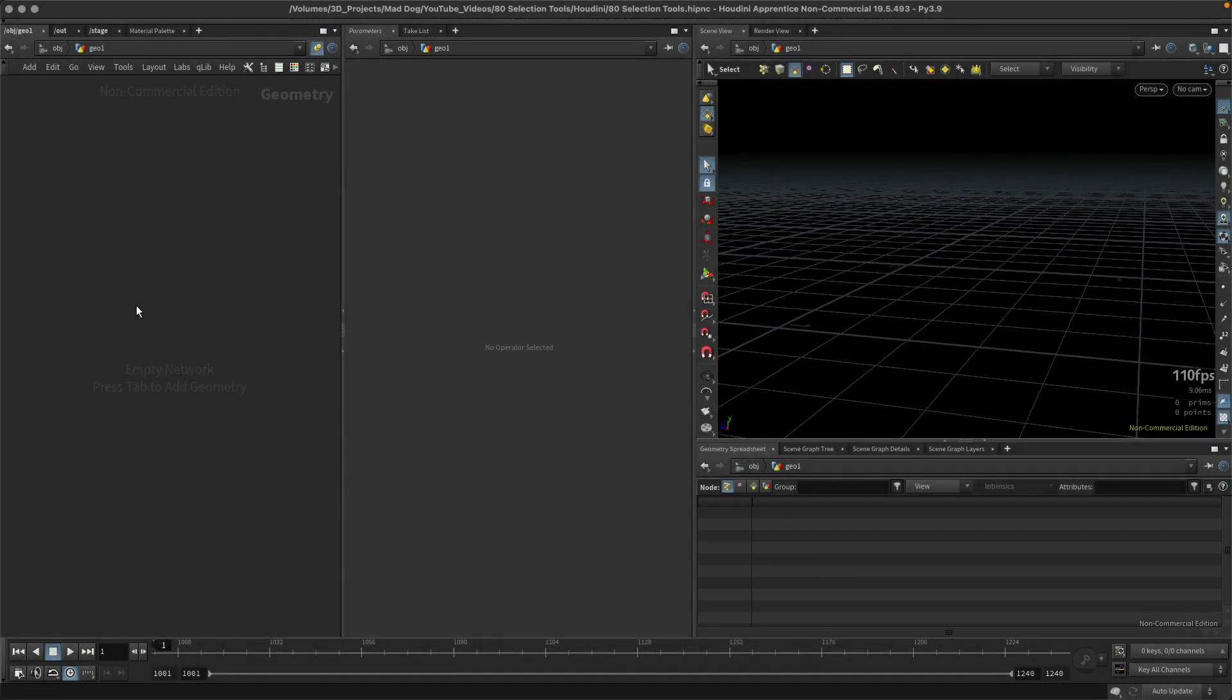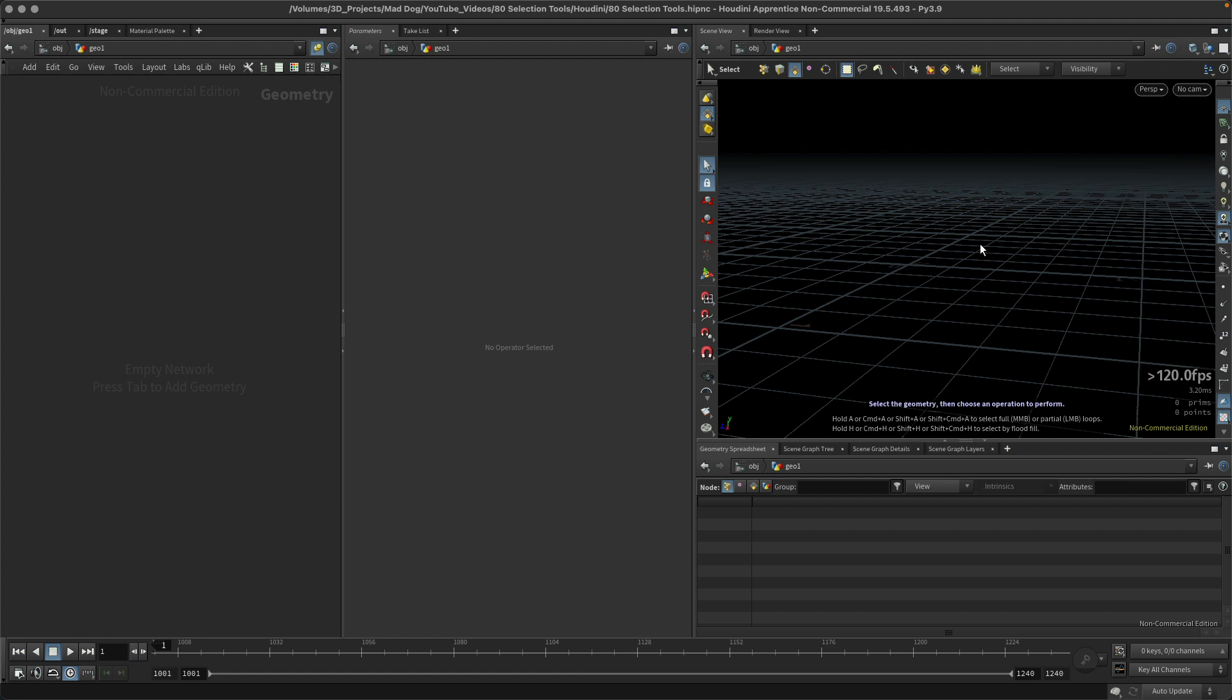Hello everybody, so today I want to quickly look at creating selections within the viewport. There are a number of ways that I can make selections in Houdini which we will look at over the next few lessons.